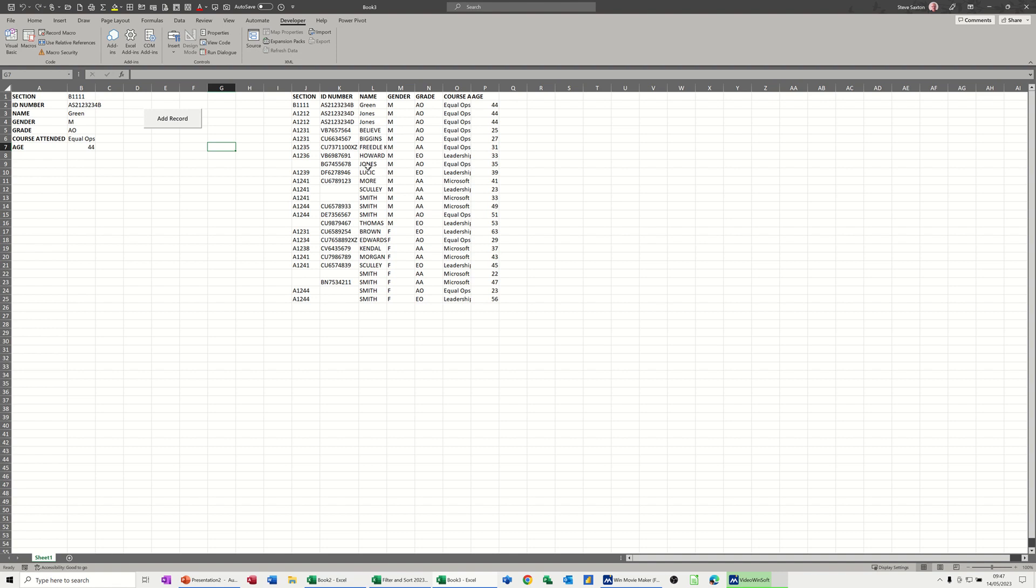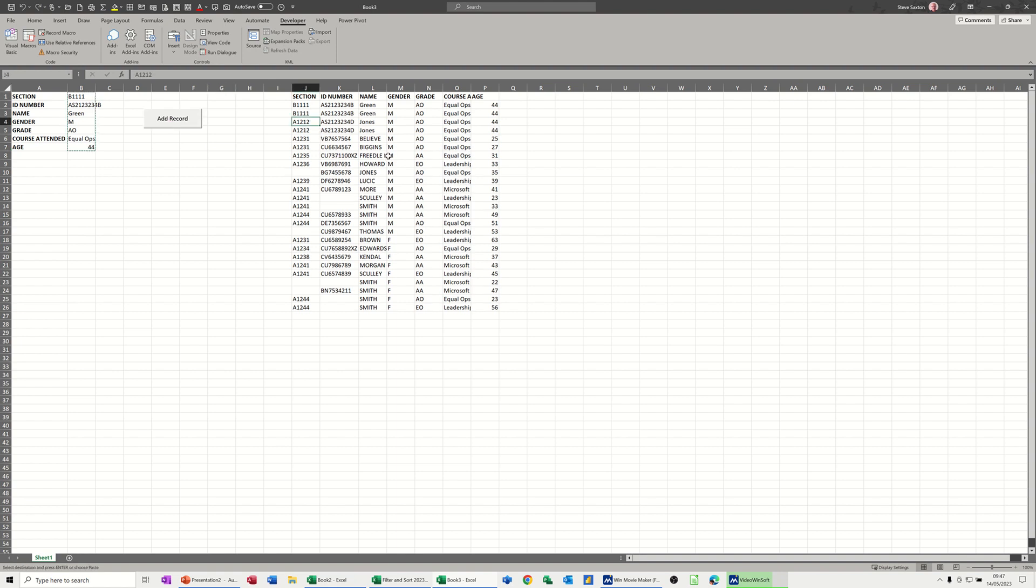On the right I have a list of staff. I've added a new member of staff here, I want to click this button and add it to this list.